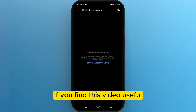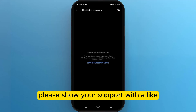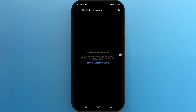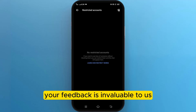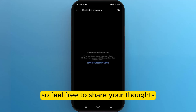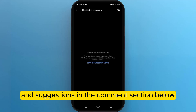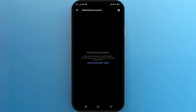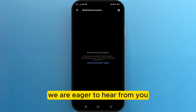If you find this video useful, please show your support with a like. Your feedback is invaluable to us, so feel free to share your thoughts and suggestions in the comments section below. We are eager to hear from you.